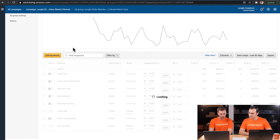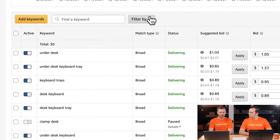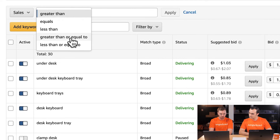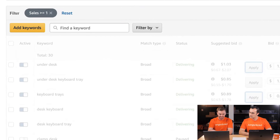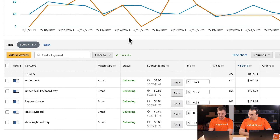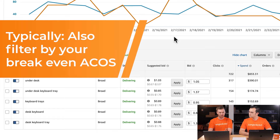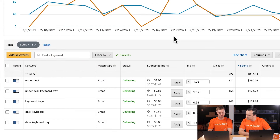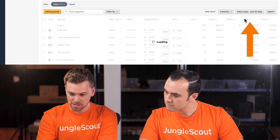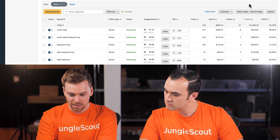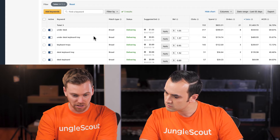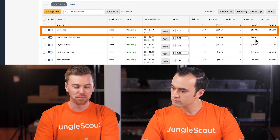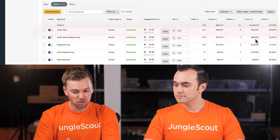Let's move on to find the top performers. We'll remove our filter and add the sales filter — Greater Than or Equal to 1. We have 'under desk keyboard tray' at 35% ACoS as our top performer. The question to ask yourself when finding top performers is: do you think you can increase that success by increasing the bid? For this keyword, let's go ahead and put it just above the maximum bid range at $1.75.